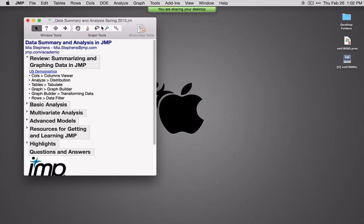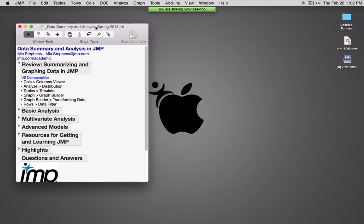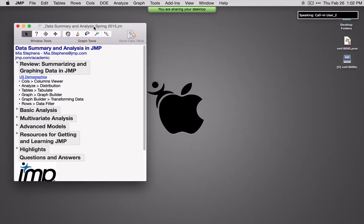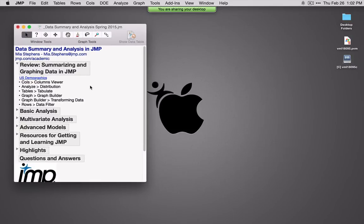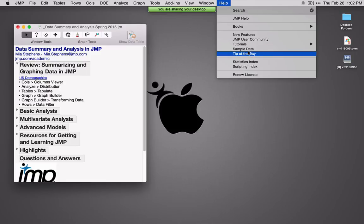I'm going to use a journal throughout this webinar. A journal allows you to capture notes and links to files, so it gives me shortcuts to some files. Throughout this webinar I'll be using data from the sample data directory under the Help menu.